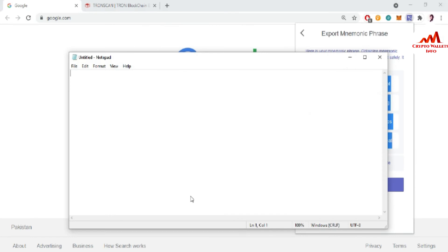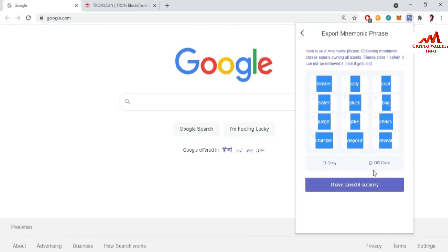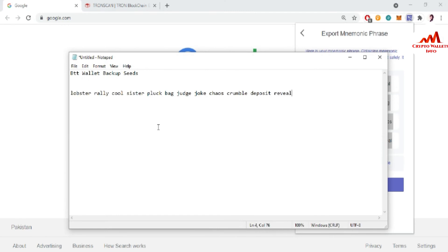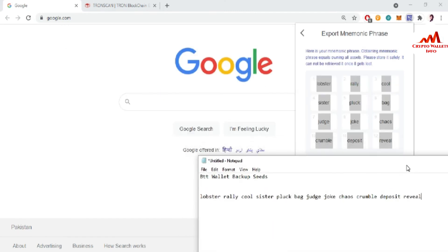Now going to open the Notepad file and write here, BTT wallet backup backup seed or phrases. It depends on you, what you write here. So I just going to copy phrases and now open the Notepad file and paste here. Before saving this Notepad file, you must cross-check you have written your all phrases correctly, means spelling, and also one white space on every phrase. Then it may be correct.